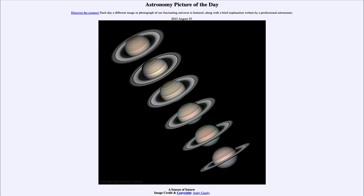Today's picture for August 25th of 2023 is titled 'A Season of Saturn.' So what do we see here? We see six images of Saturn taken over the course of six years — one each year from 2018 in the upper left-hand side down to 2023 in the lower right-hand side.